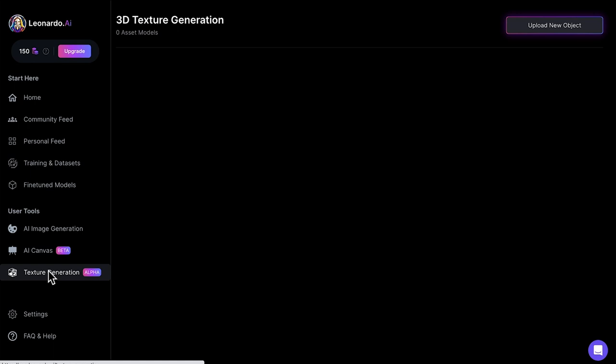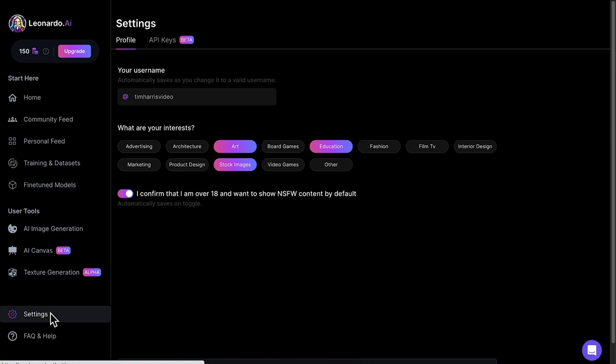Quickly going over settings, here's my profile. You can see that these are the things I filled out earlier. And for the API, you'll need to pay extra. So forget about that for now.